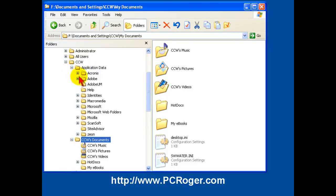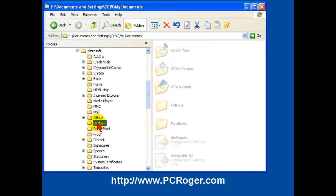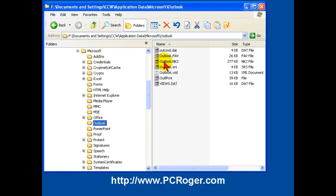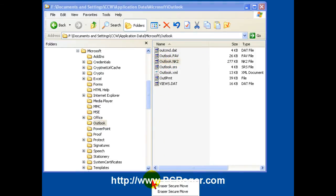Well, we're going to show that here. It's under Application Data, and then under Microsoft, and then under Outlook. It says Outlook.nk2, and you'd have no idea if you hadn't looked it up, but that is the file that has those names in it. And we're going to right-click and drag that to our desktop and say Copy here.